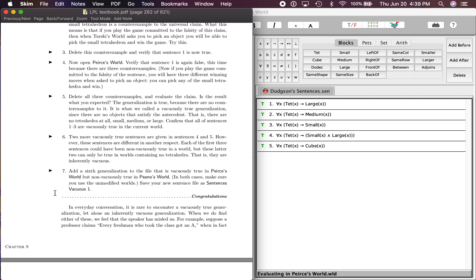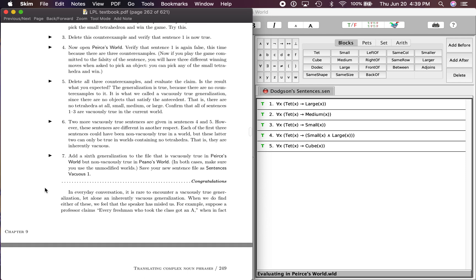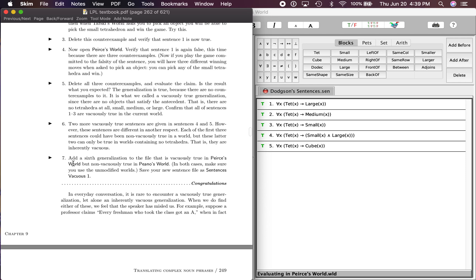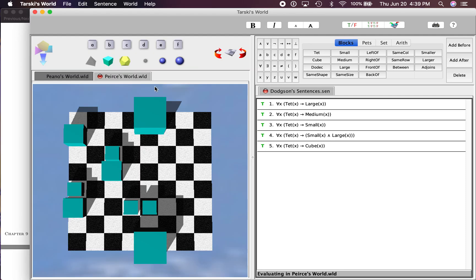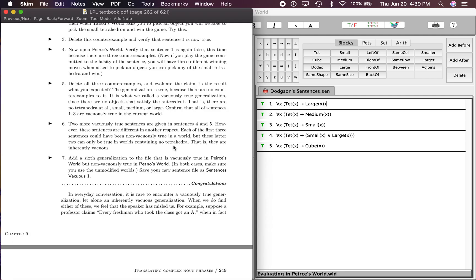Step seven: it says add a sixth generalization to the file that is vacuously true in Pierce's World—and that's the one that we're on right now—but non-vacuously true in Piano's World.